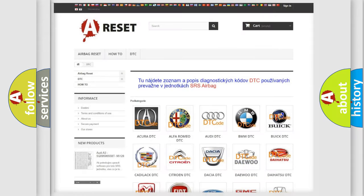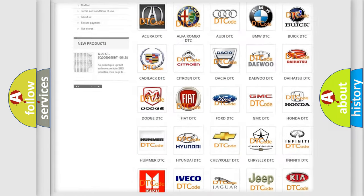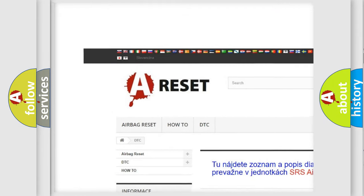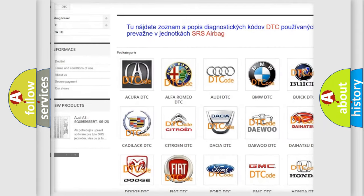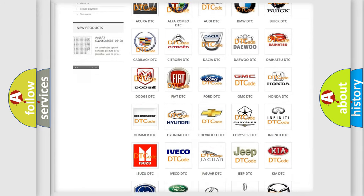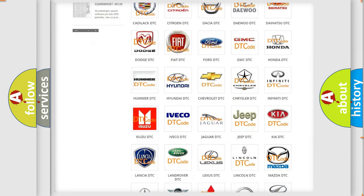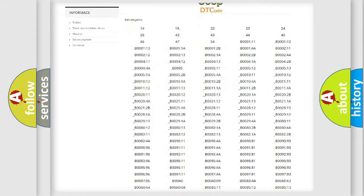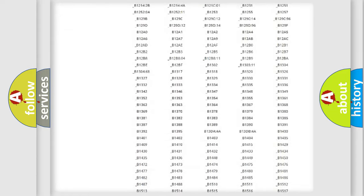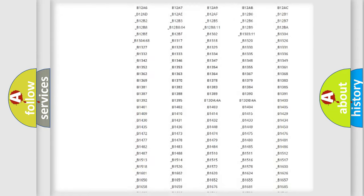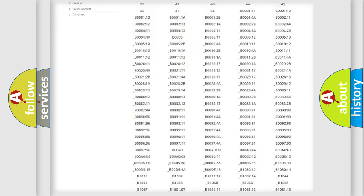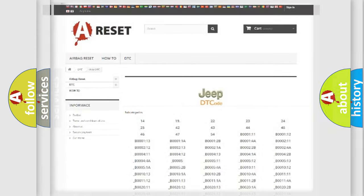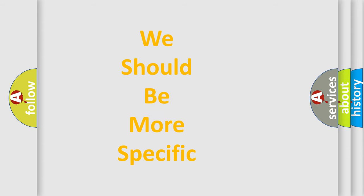Our website airbagreset.sk produces useful videos for you. You do not have to go through the OBD2 protocol anymore to know how to troubleshoot any car breakdown. You will find all the diagnostic codes that can be diagnosed in Jeep vehicles and many other useful things. The following demonstration will help you look into the world of software for car control units.